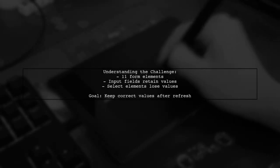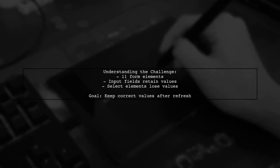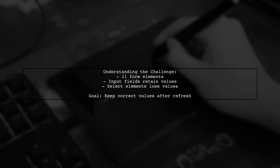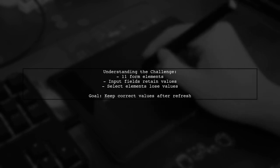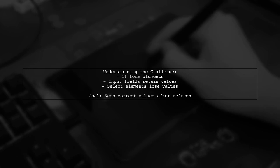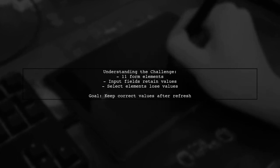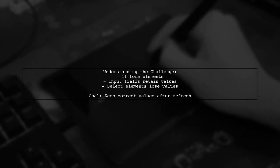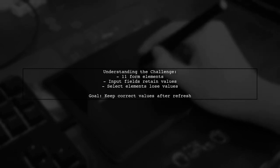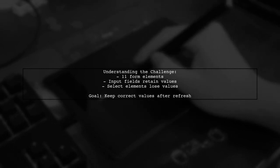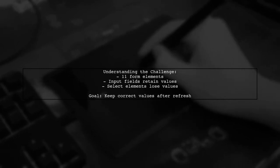Let's break down the issue. Our viewer has a form with 11 elements, including both input and select tags. While the input fields retain their values after a refresh, the select elements do not. This can be frustrating, especially when users have already filled out most of the form correctly.